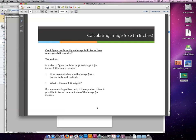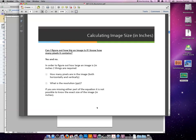Can you figure out how big an image is if we know how many pixels it contains? The short answer is no because just knowing how many pixels doesn't mean we know what the resolution is. So the resolution might be 72, it might be 300, maybe it's 12, who knows? But if we don't know both of those, we cannot determine the actual size.